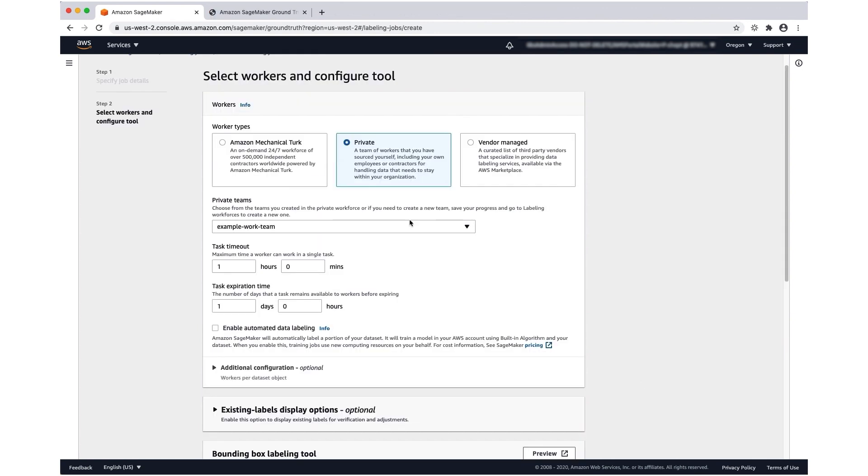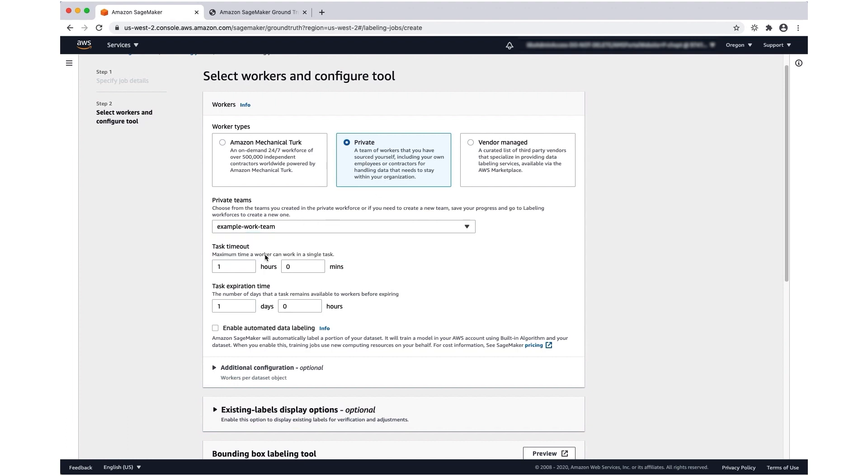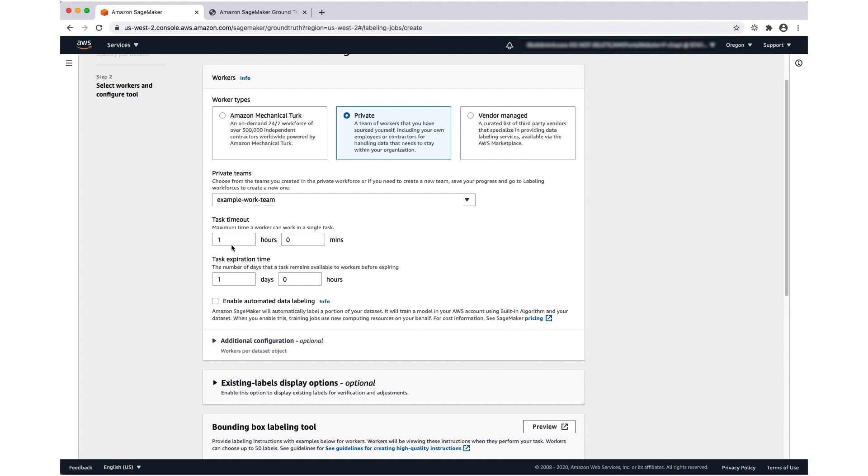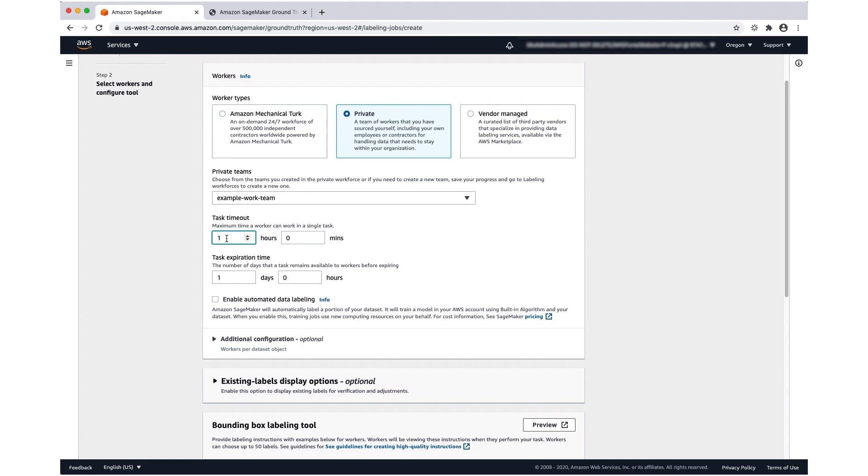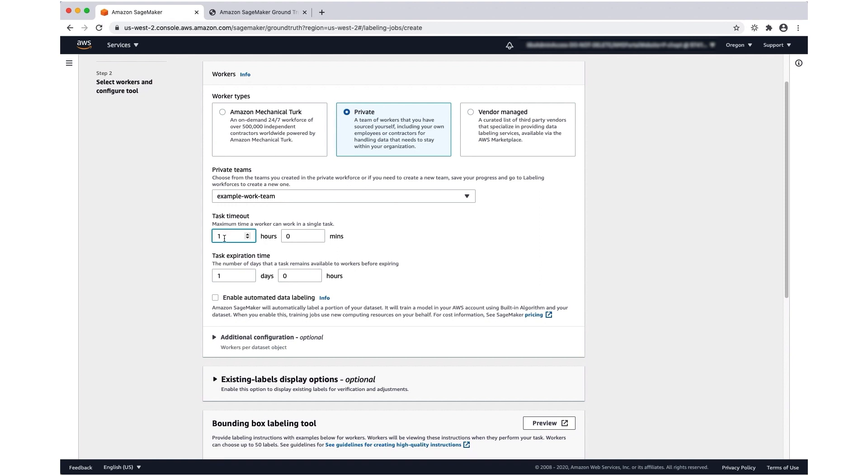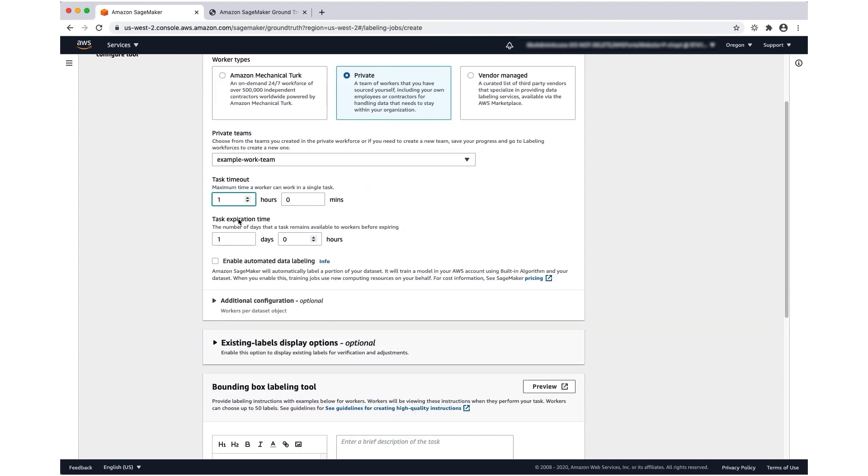Now let's identify our workers. We're going to use a private workforce and select the private work team that we created. For the task timeout, we'll leave this at an hour. This is going to determine how long workers have to work on your tasks. If you have a data object that you think will take longer to annotate, maybe it's complicated, it has multiple objects in it, or the annotations are intricate, you might want to increase your task timeout.